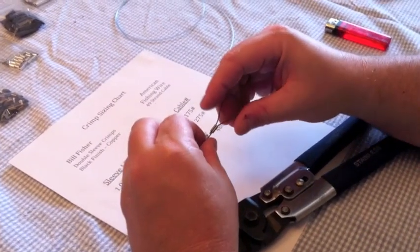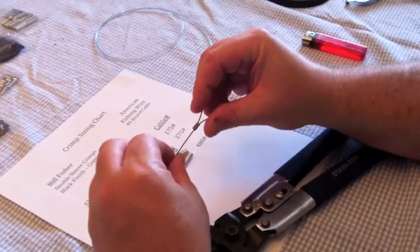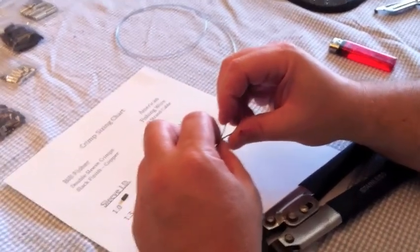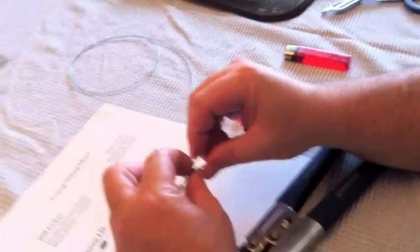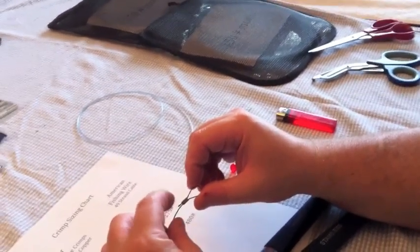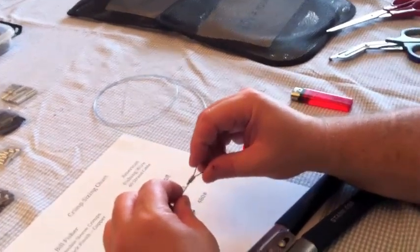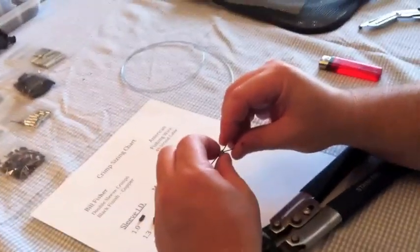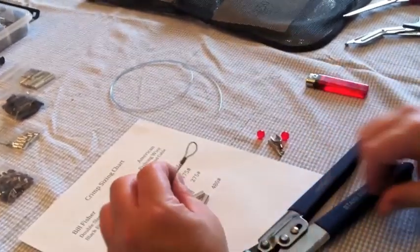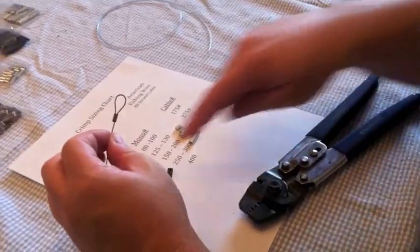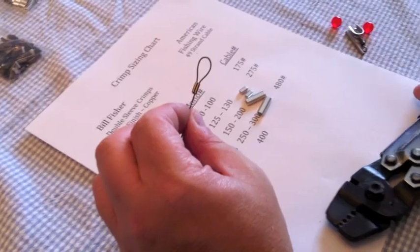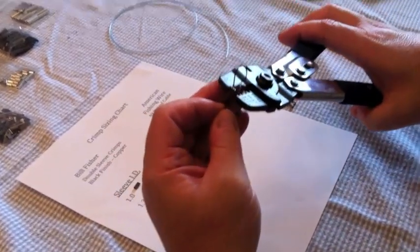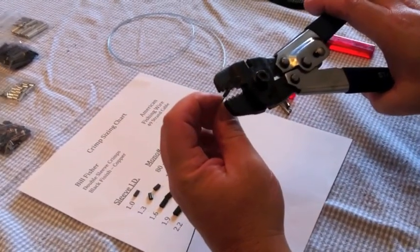In this case we're just going to crimp some and test them to see how they work. You want to adjust your loop but you don't want to have this tag end sticking out because it'll fray and it gets very sharp. Once you have your loop size, you want to pull this in until it's just barely exposed so there's not enough to fray you. This is the 175 pound cable so I'm using the 1.0 crimp which goes in the first hole. Here's the critical thing: you don't put it through there and mash it like this.